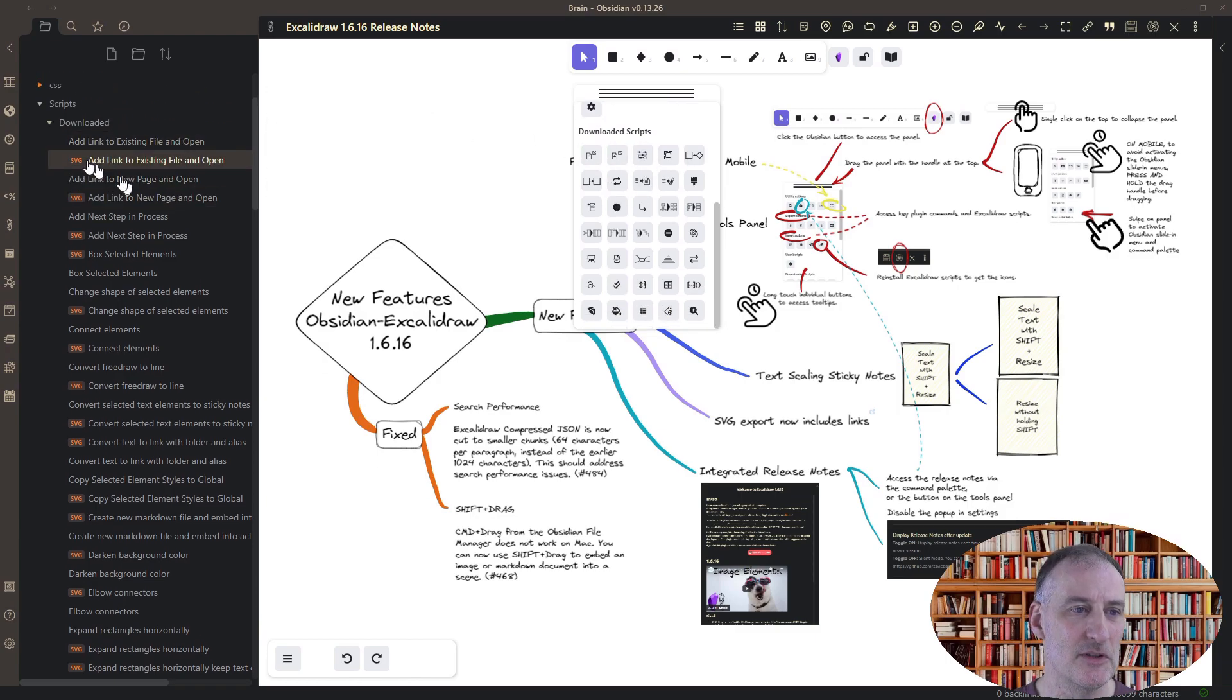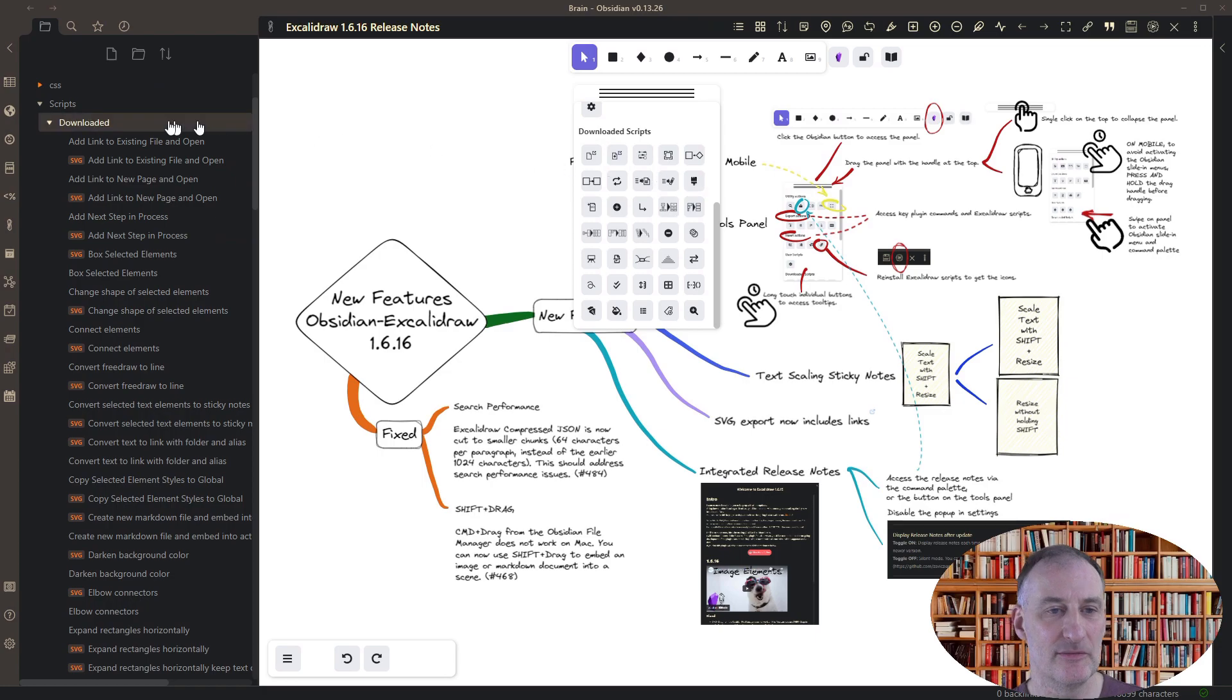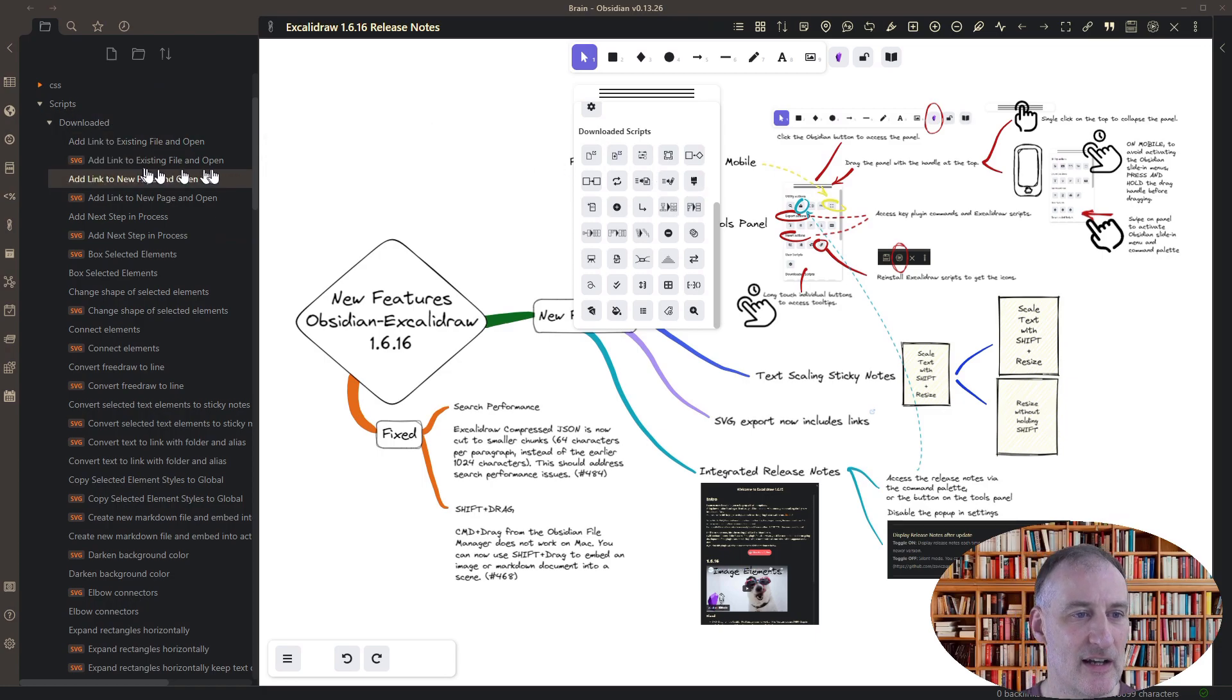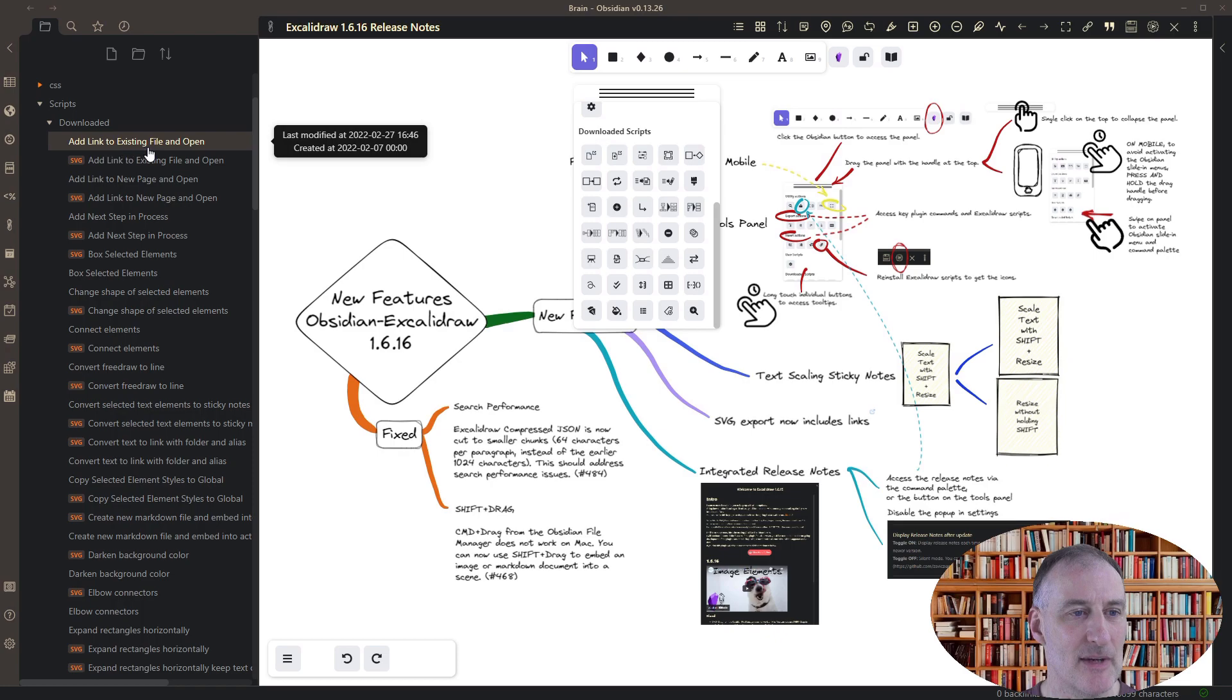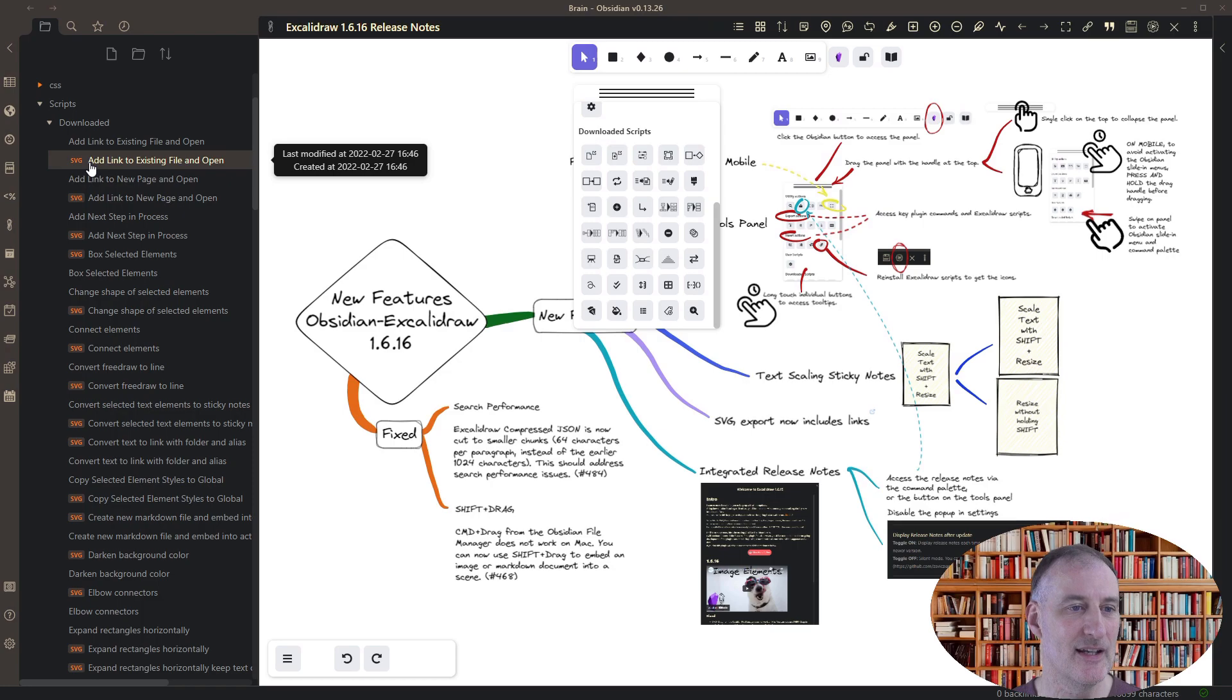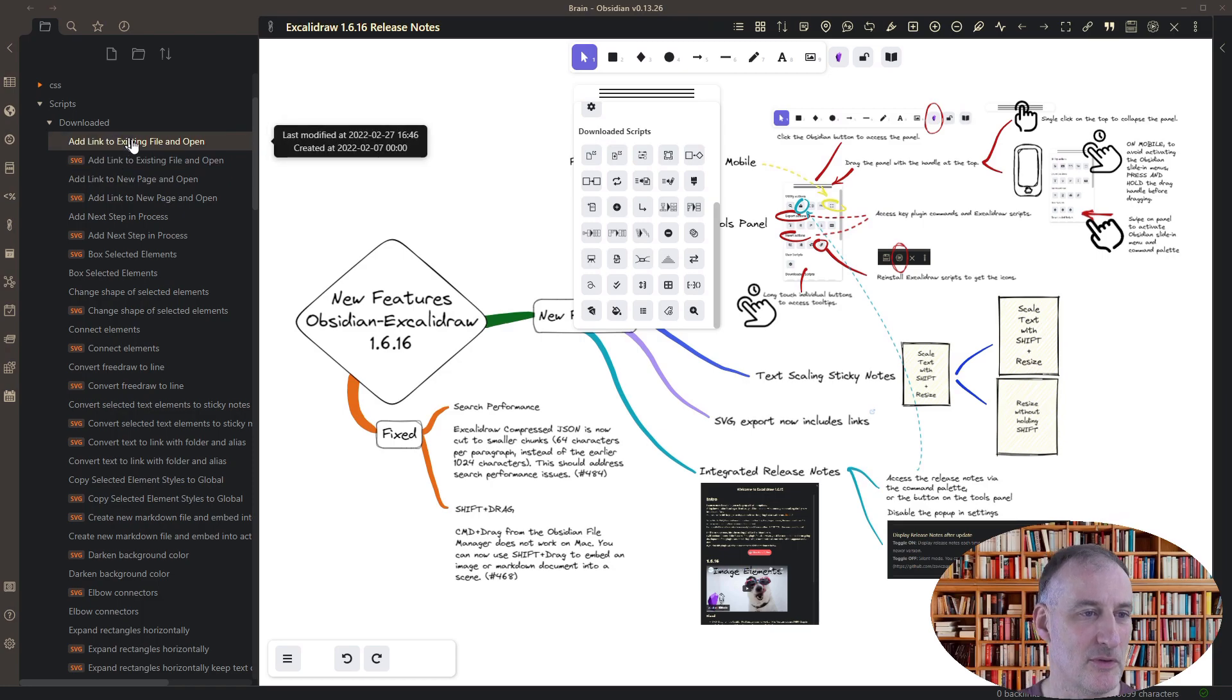So what you need to do to have an icon for a script is to have an SVG file with exactly the same name as your script, but with an SVG extension instead of an MD extension.